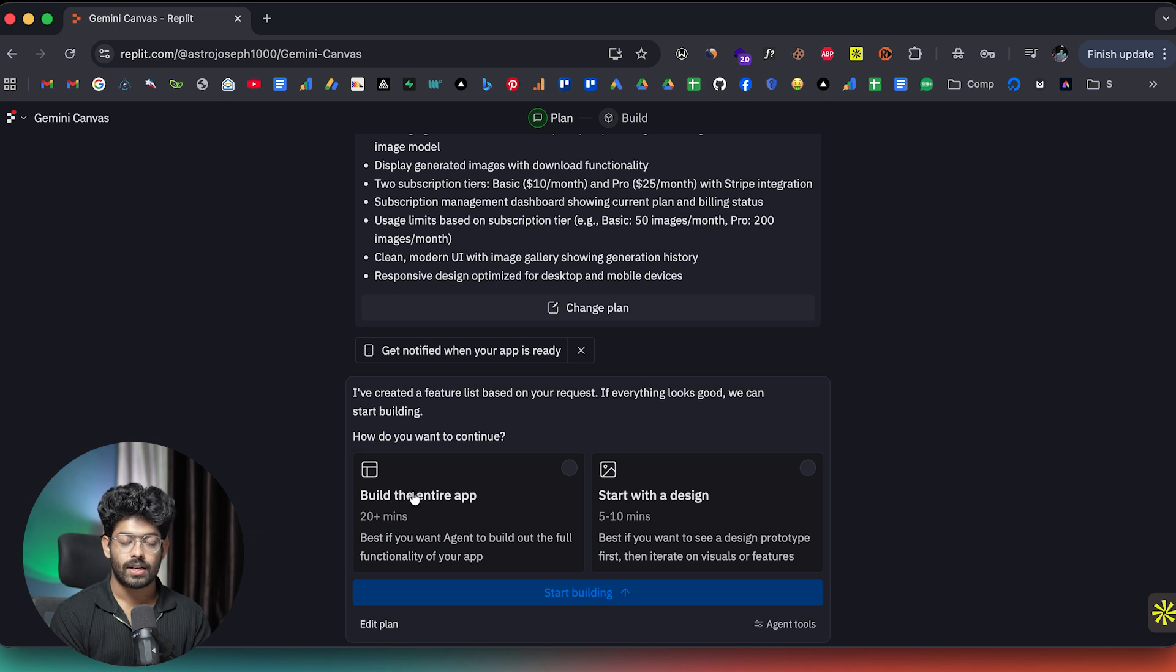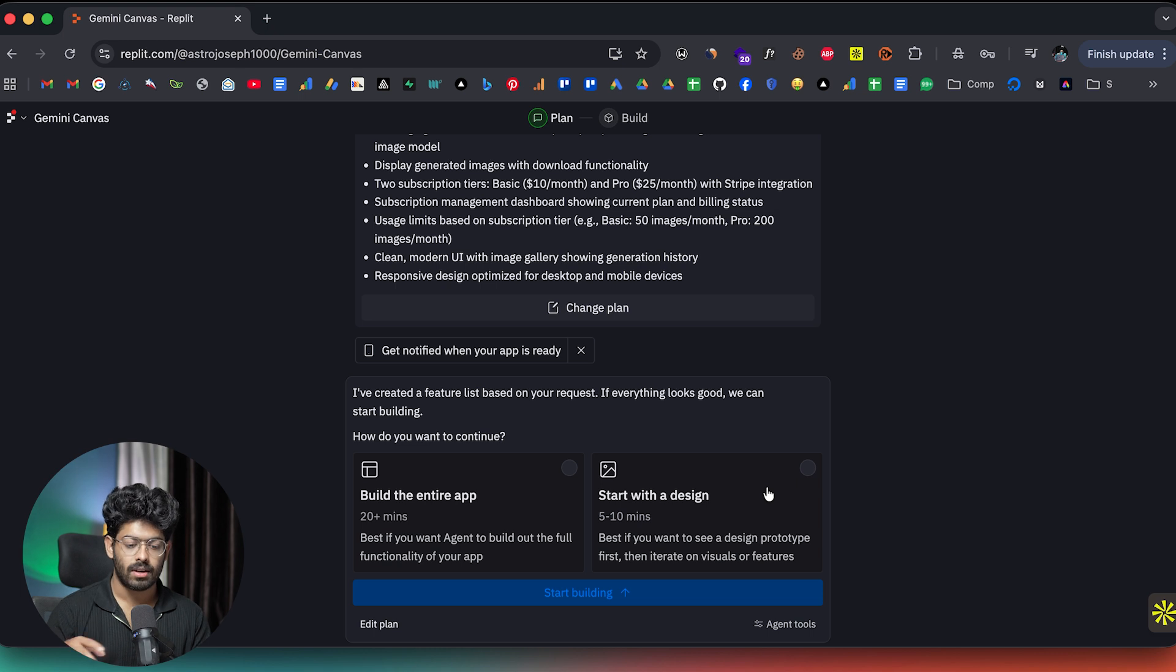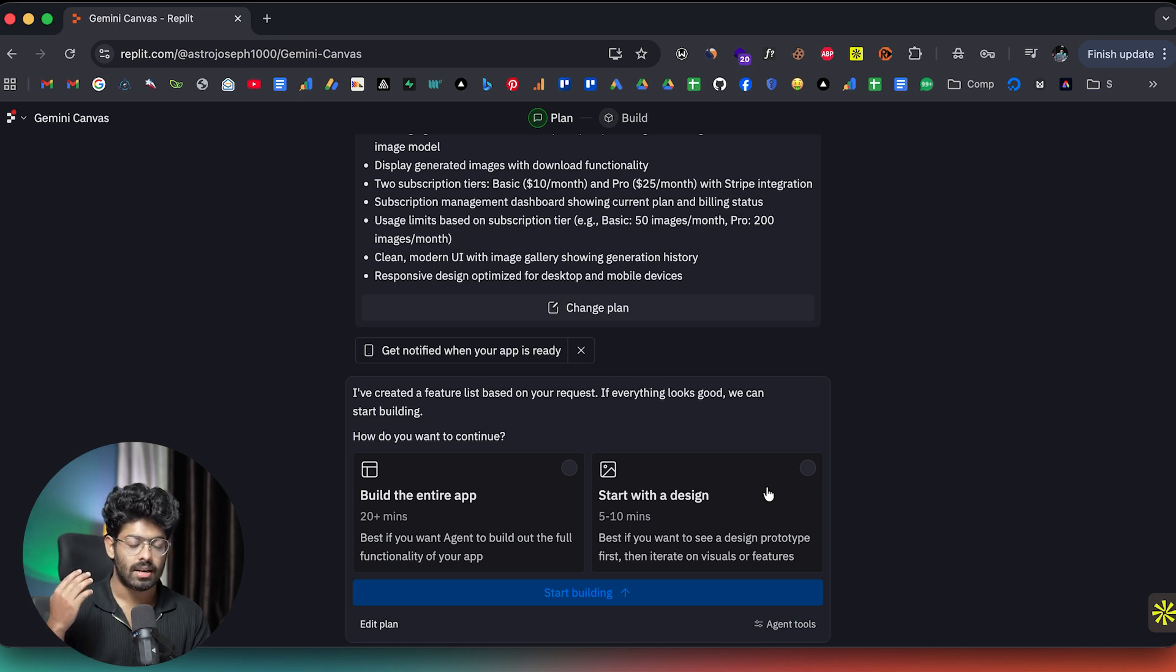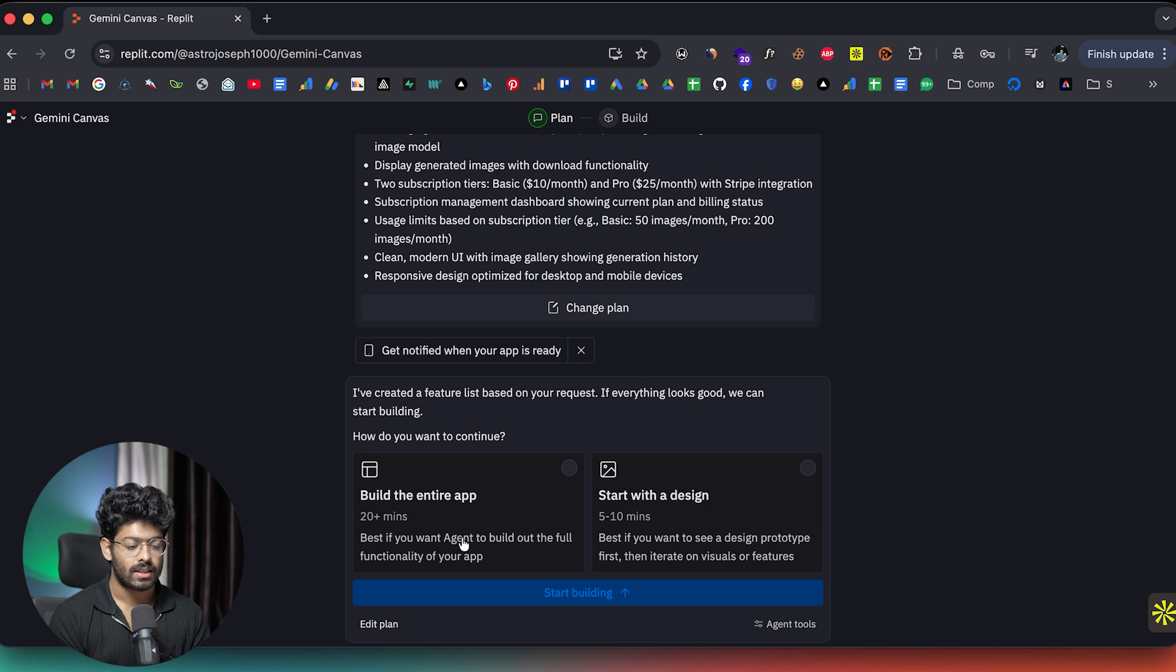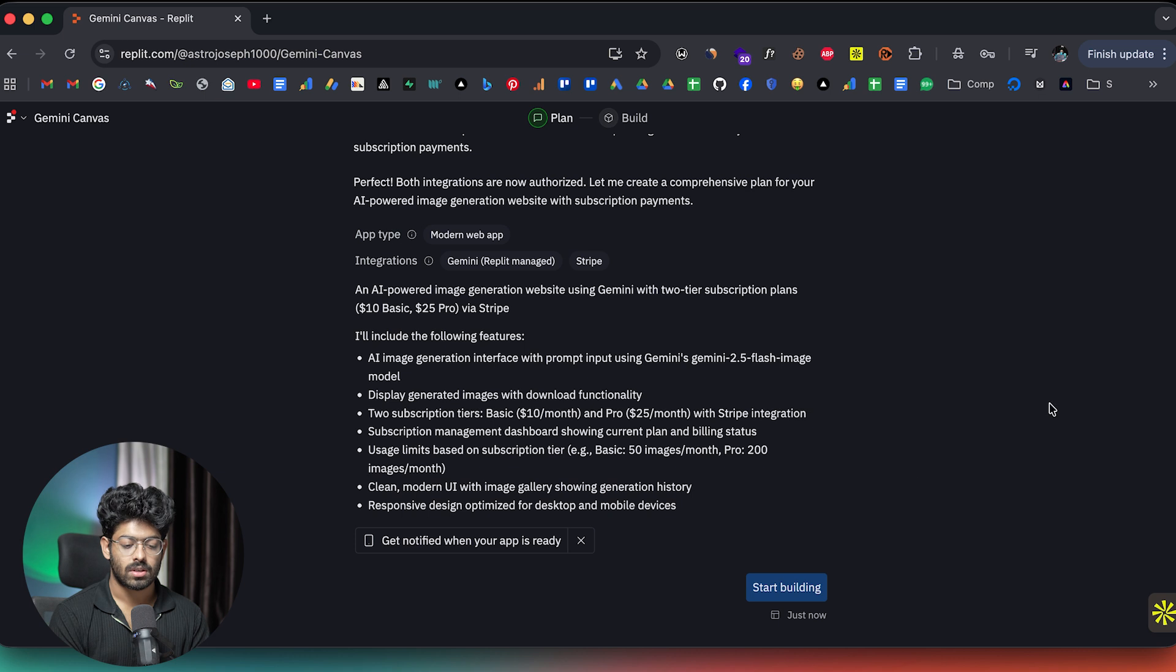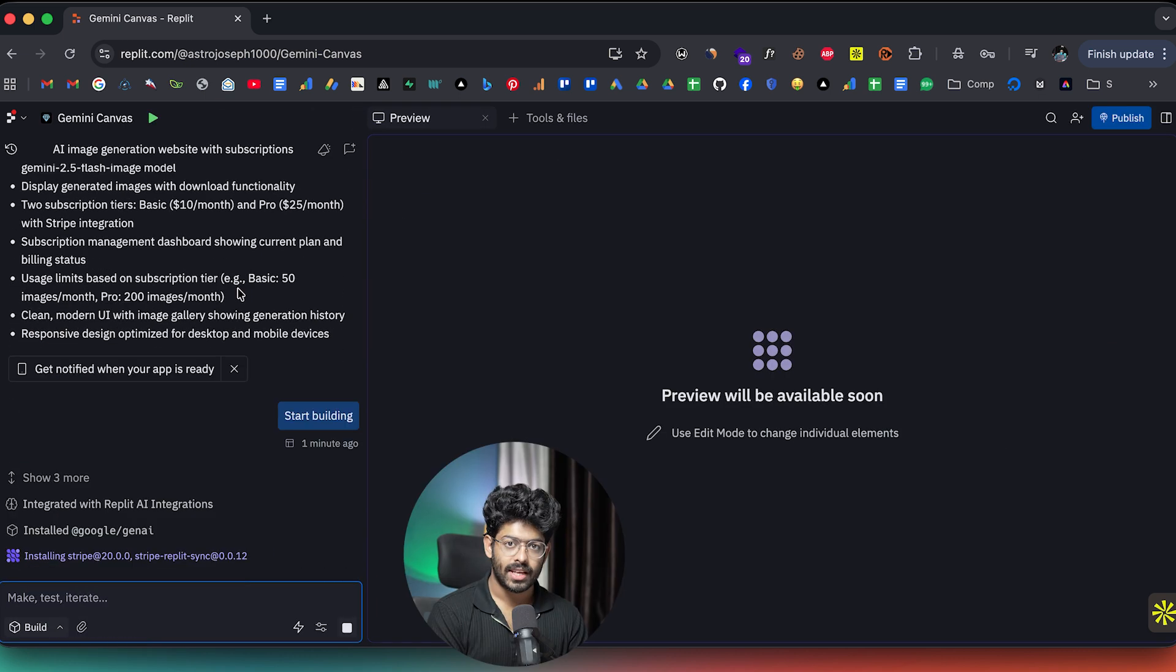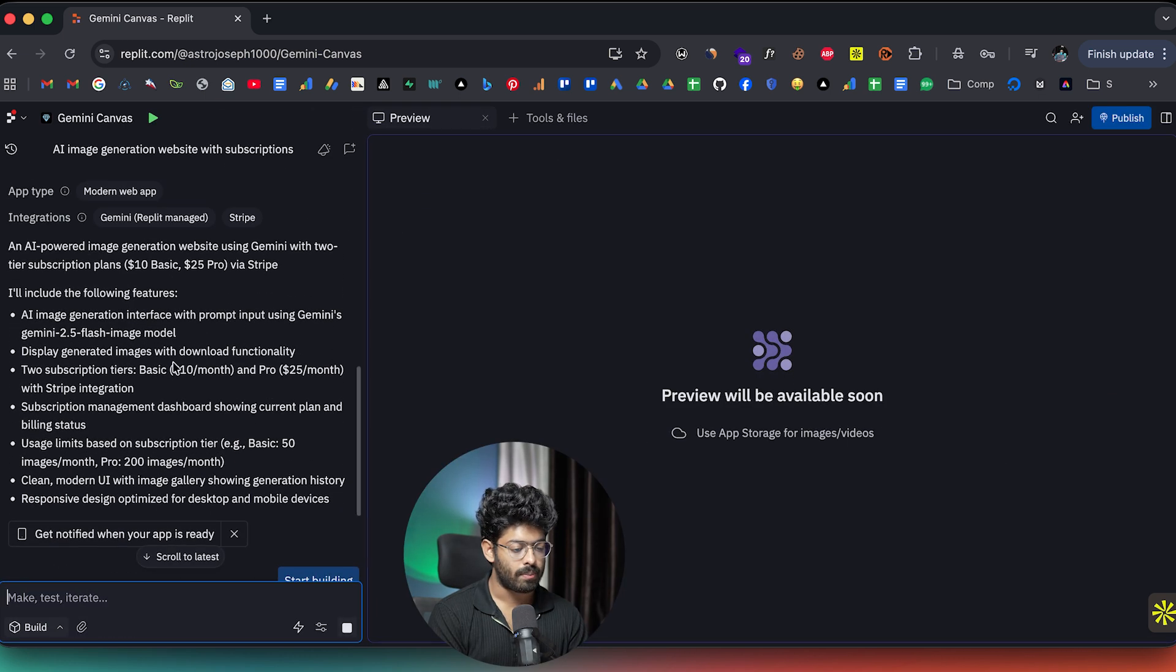And we have two options. So the first one is to build the entire app. And the second option is to start with the design. And then you can go ahead and prototype and keep building, iterate over the design and then add functionalities one by one and create the app. But in this case, I want the agent to build the entire app from scratch. So I'll select the first option and I'll click on start building. And there you go. Replit has already started working on our app.